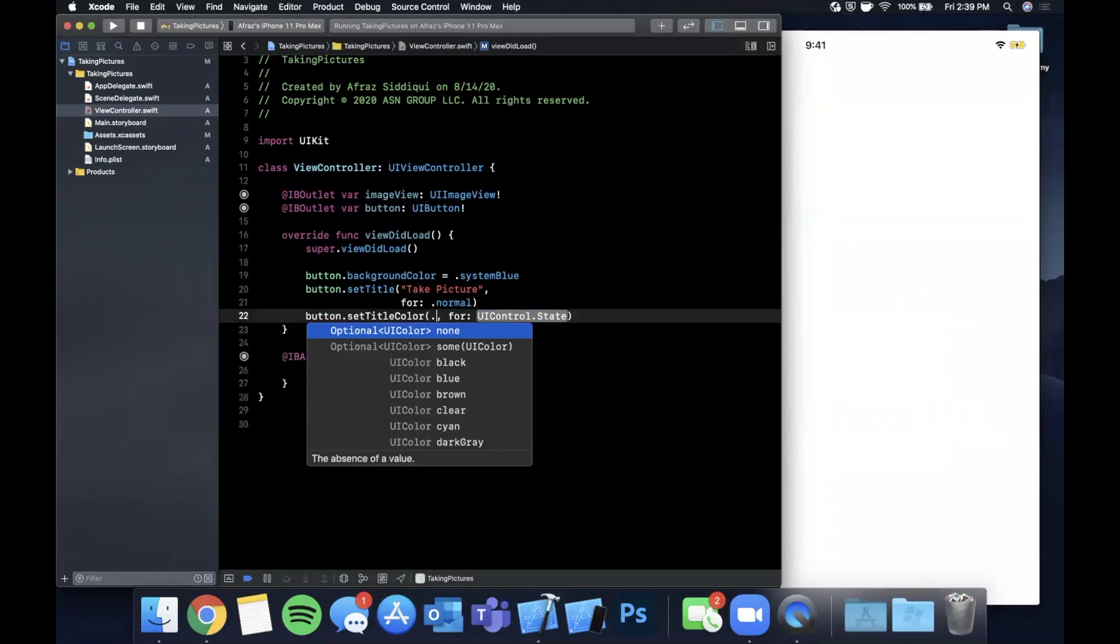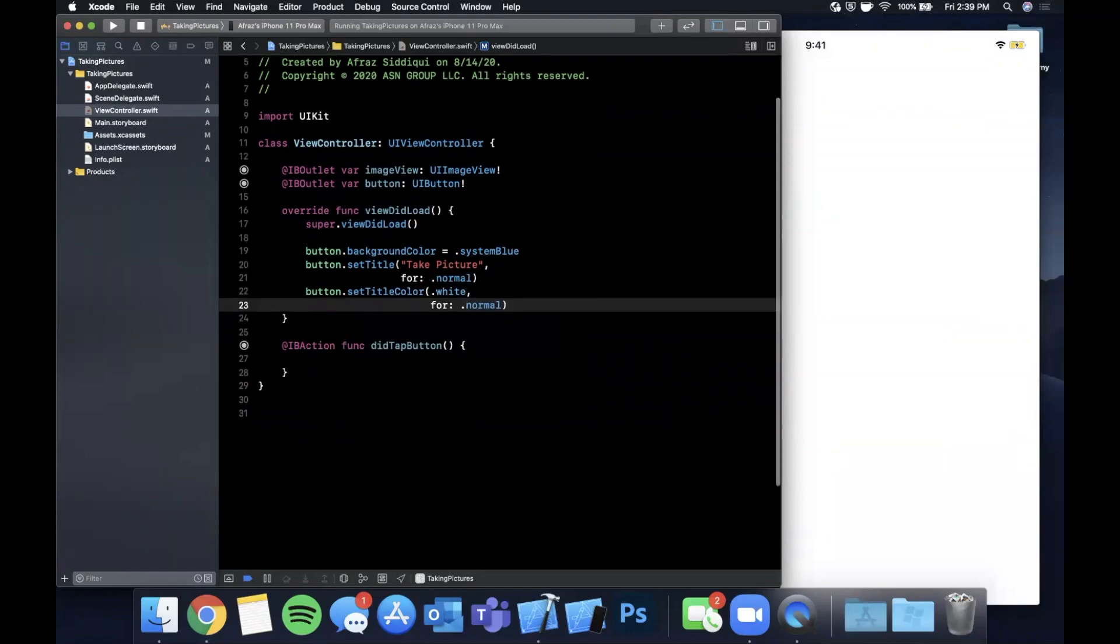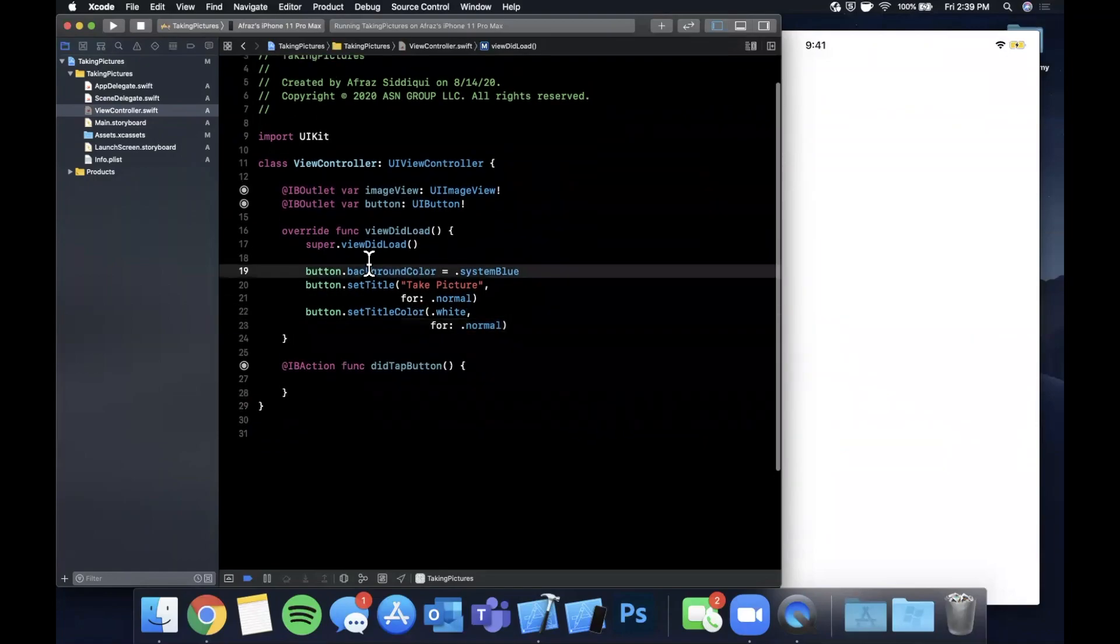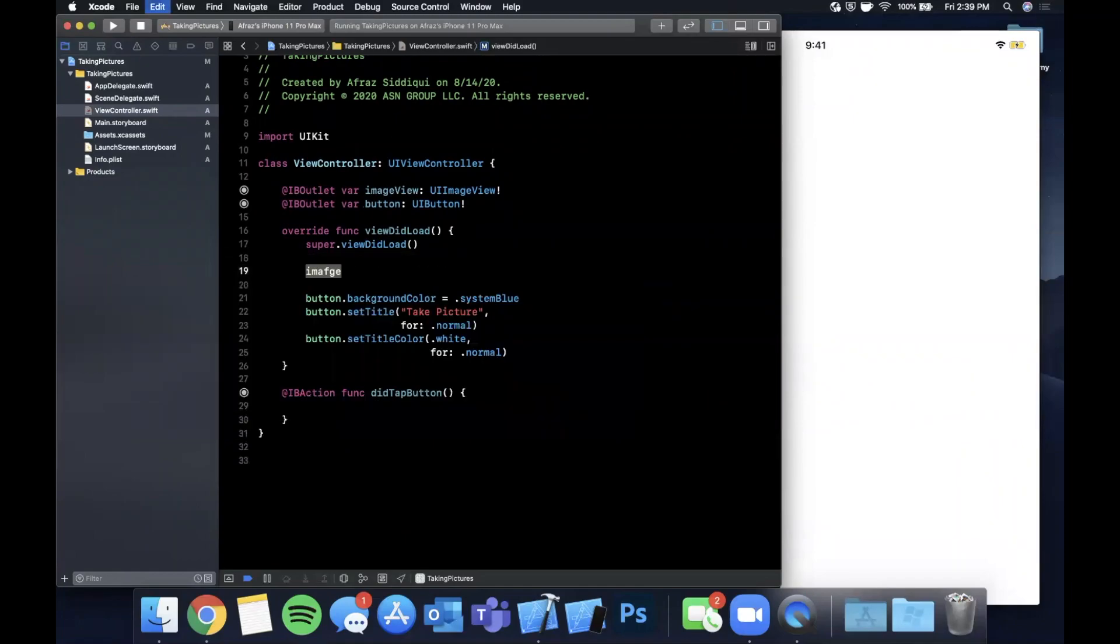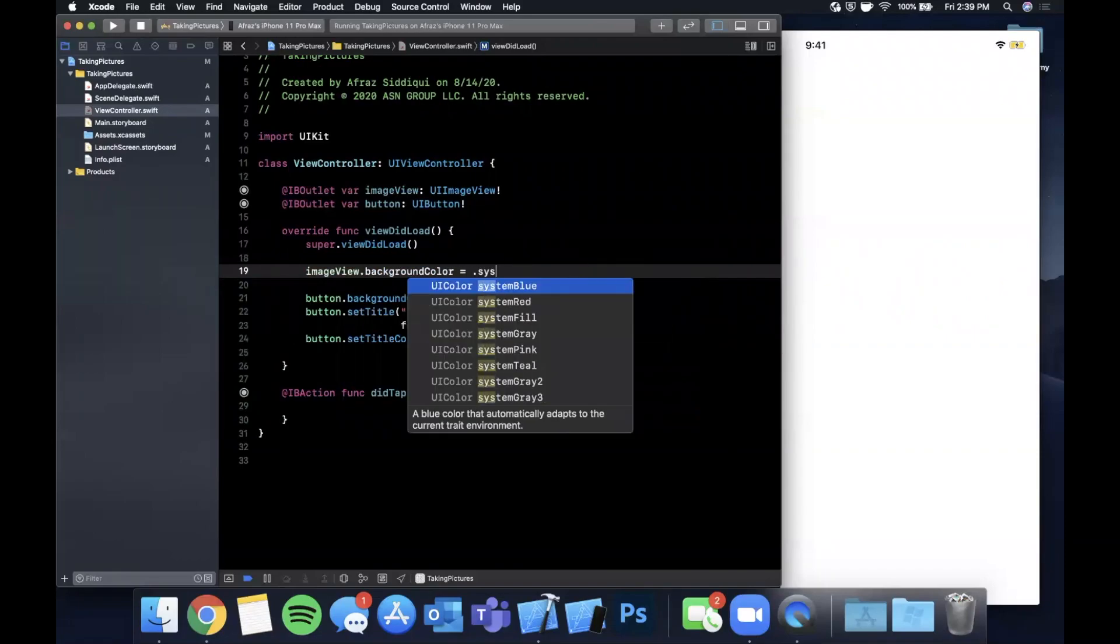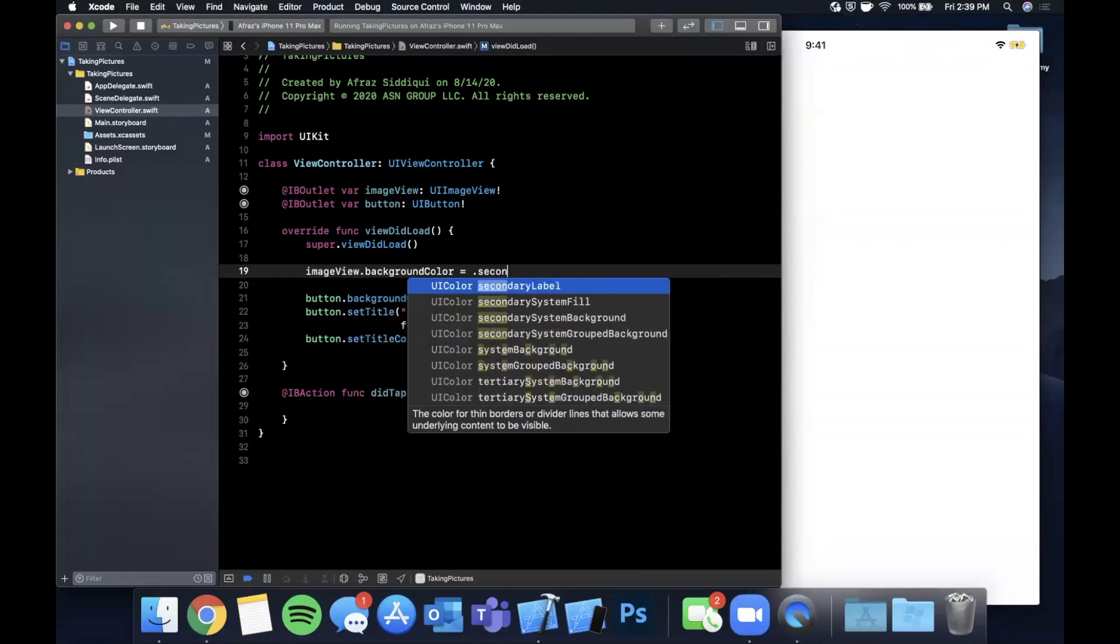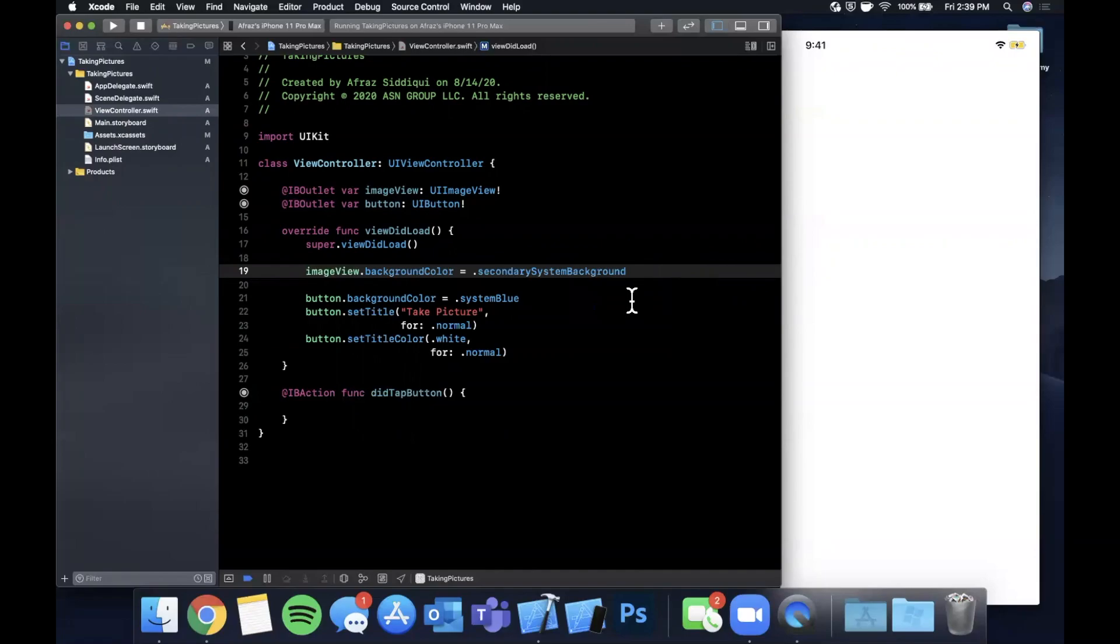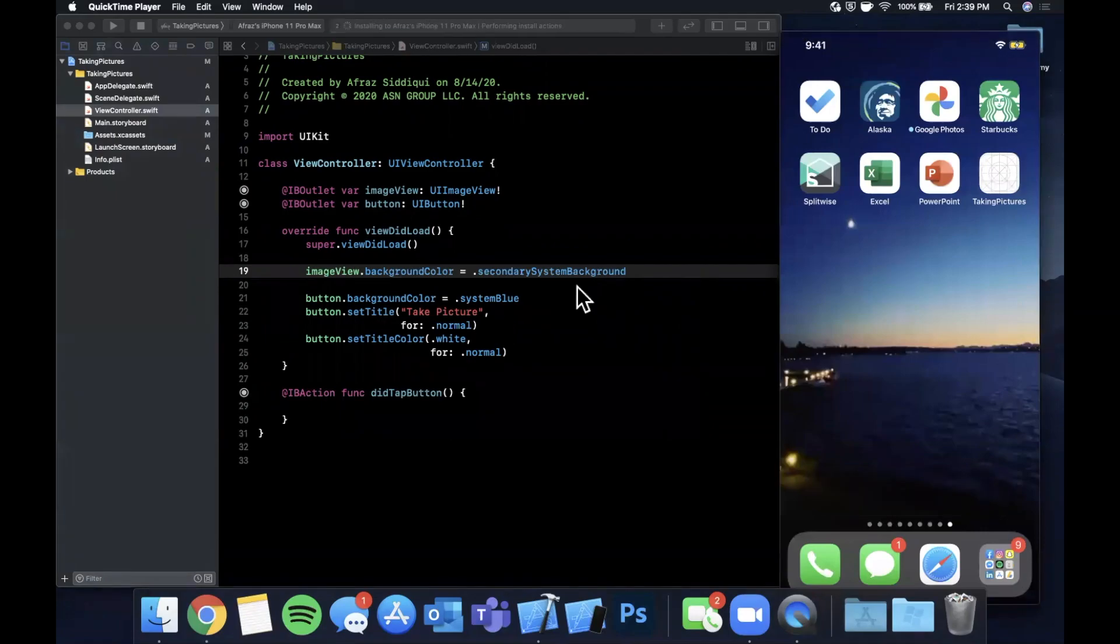And let's see, imageView, let's change the image view's background to be a secondary background that way we can see it a little better. So backgroundColor and this is going to be secondarySystemBackground. Go ahead and hit command R to build and run and you should now see that image view and the button.